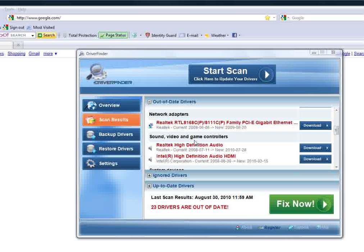Welcome to my video on how to update your Realtek Audio Drivers. If your sound card is outdated, you're not hearing sound out of your computer, it sounds choppy, it's just not working like it should, then chances are you need to update your drivers.